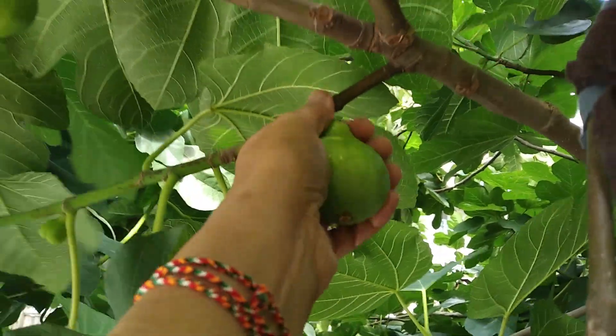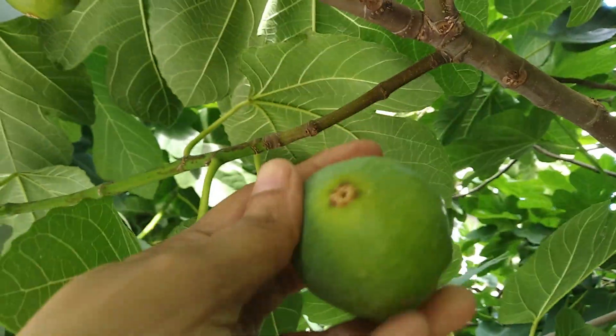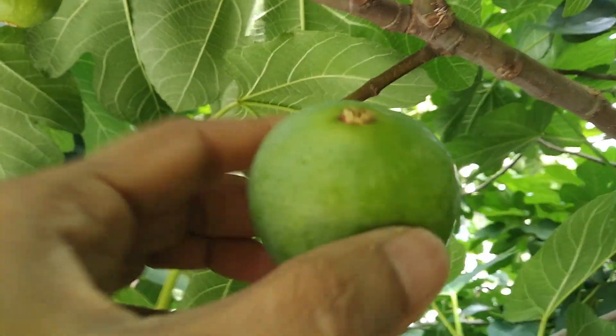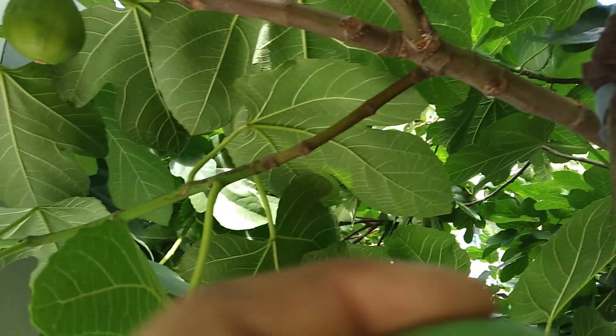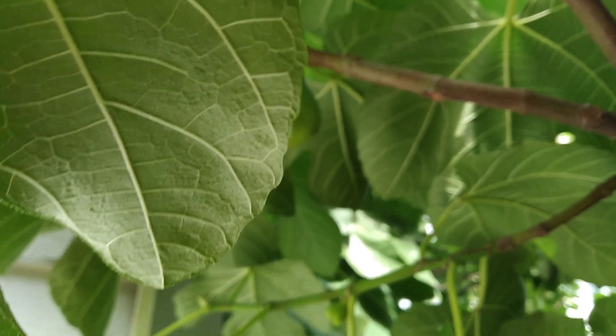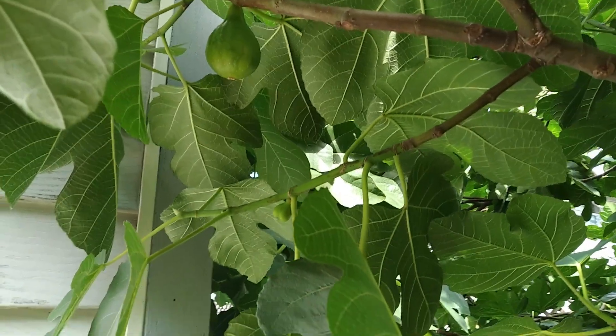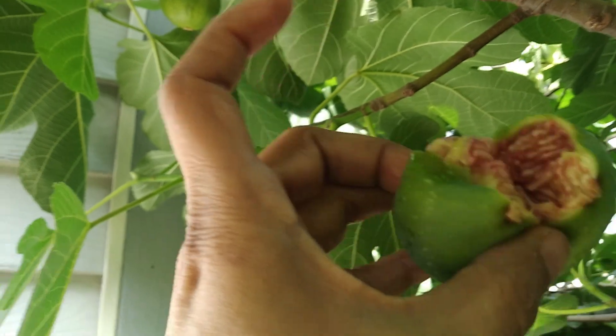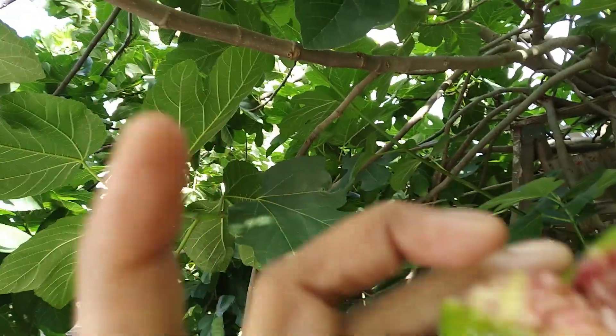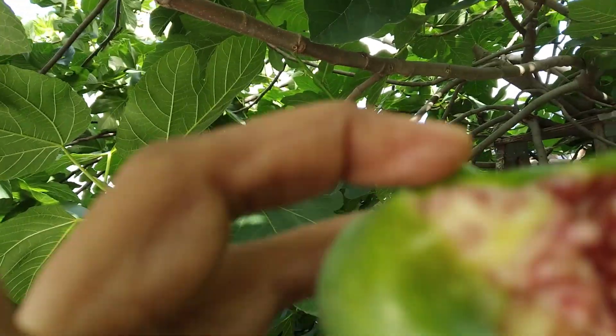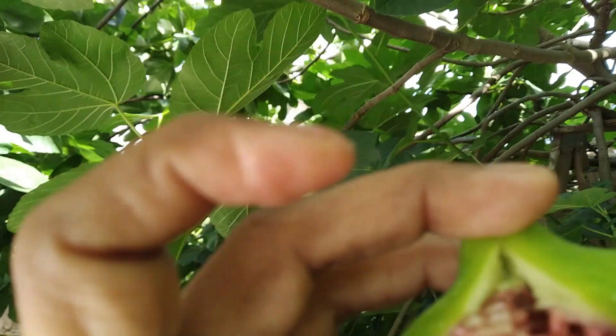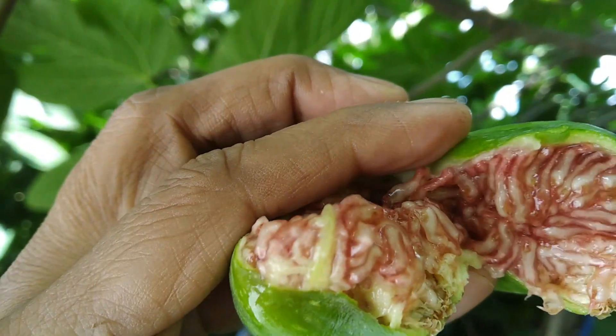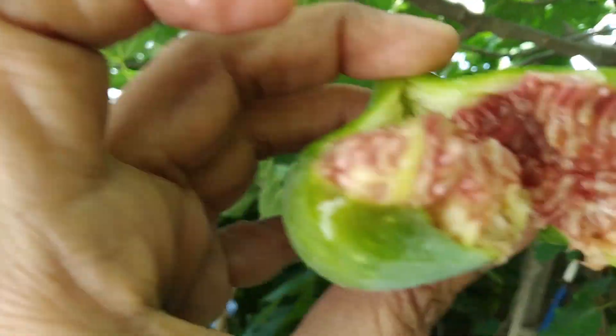One fig to show you how it looks like. This is one of the ripe ones. So I'll bite into it and show you or split it and show you how it looks like. Inside it is like a strawberry color if you can see it clearly. And so delicious and juicy.